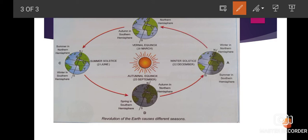Here you can see the north pole is tilted towards the sun and the south pole is away from the sun. So you will experience summer in the north and winter in the south.